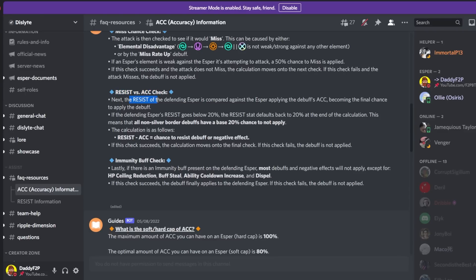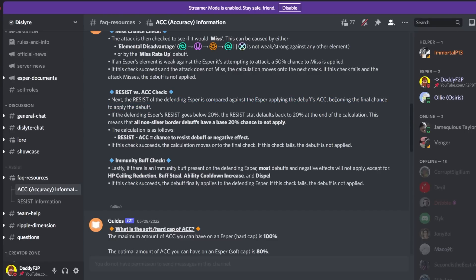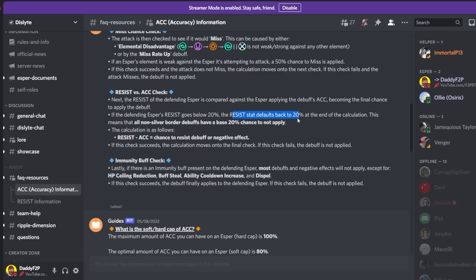So next the resist of the defending esper is compared against the esper applying the debuff's accuracy or rather the accuracy of the esper applying the debuff becoming the final chance to apply that debuff. So if the defending esper's resist goes down below 20% and I'll explain this in just a bit.